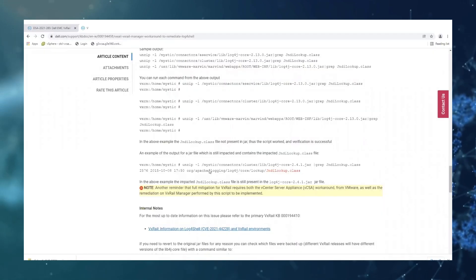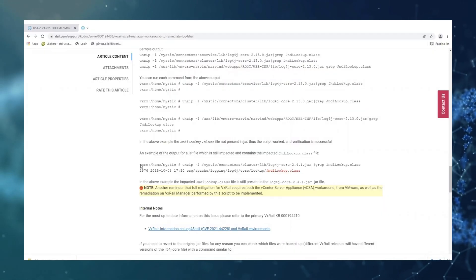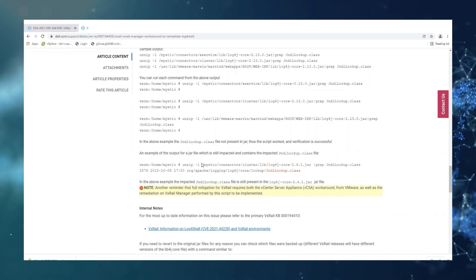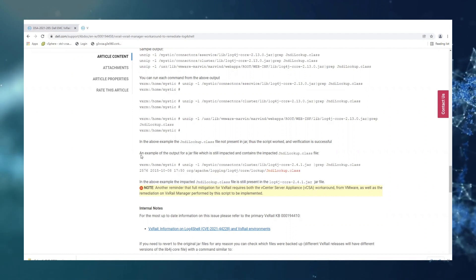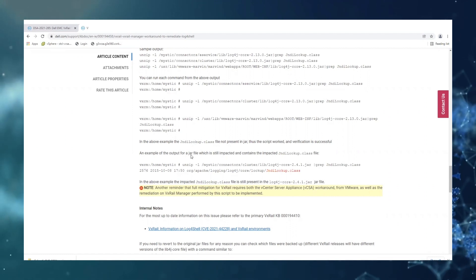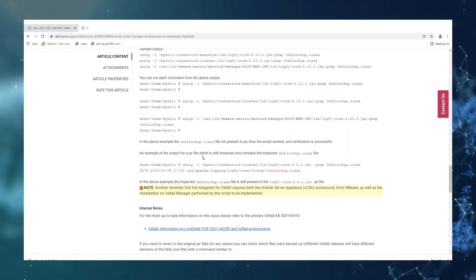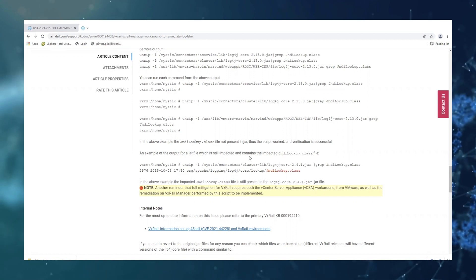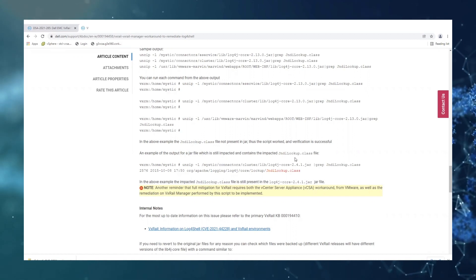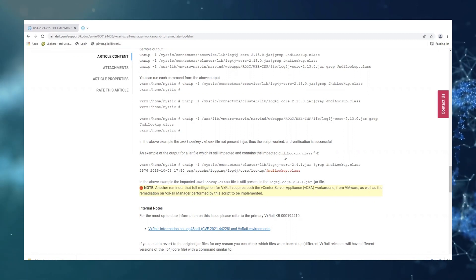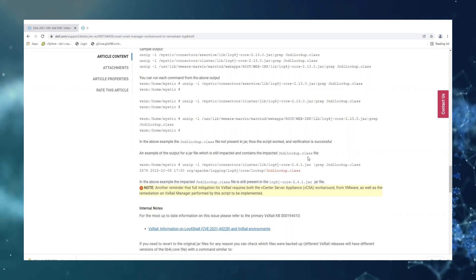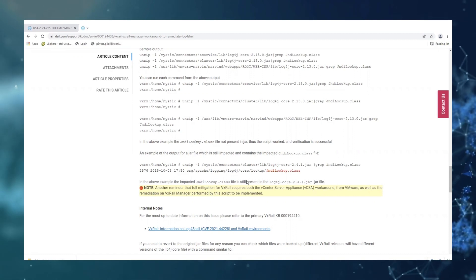And if we're looking in this part of the KB, an example of an output for a jar file which is still impacted contains the impacted JNDI lookup dot class.